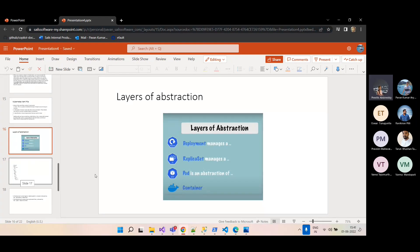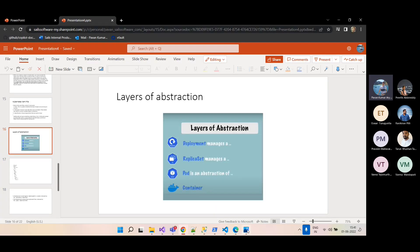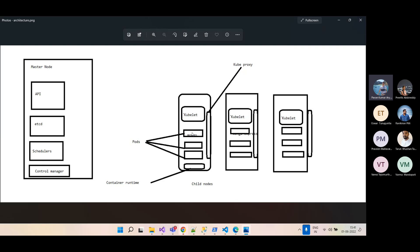Each node can have multiple pods, and each pod can have multiple containers. But ideally it is recommended to have one container in a pod, and in production environments it is suggested to have one pod per node.